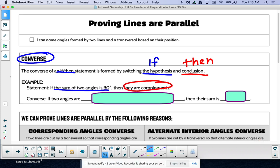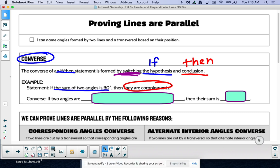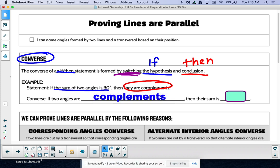Now the converse says we're going to switch the order of those. So if I switch the order, let's see what it would say: 'If two angles are complements, then their sum is 90.' That's the converse.